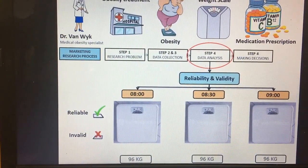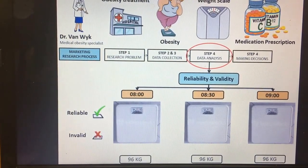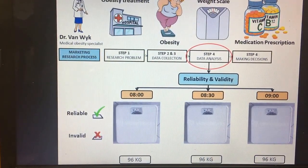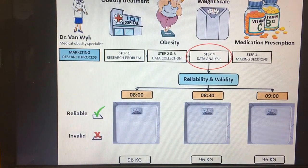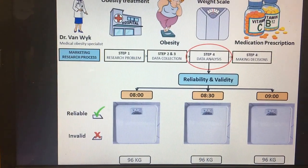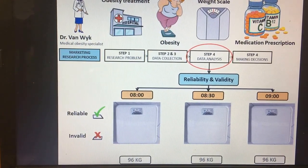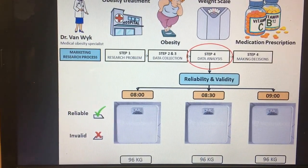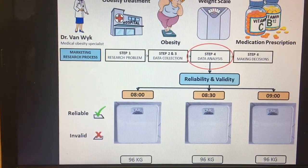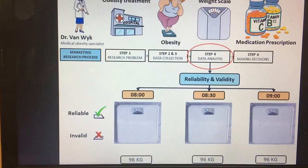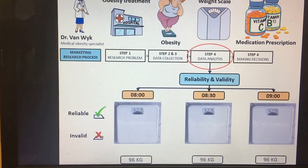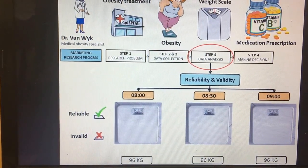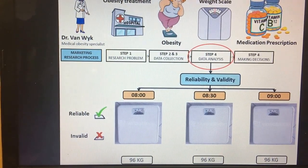The scale is supposed to measure body weight of her patients. The scale is reliable, although it's not valid as it was not measuring the weight correctly. Thank you.